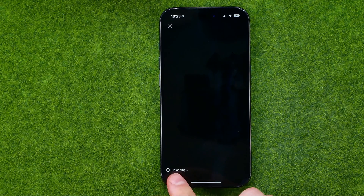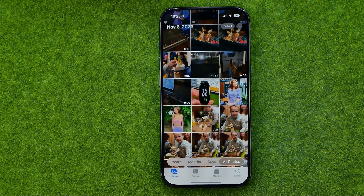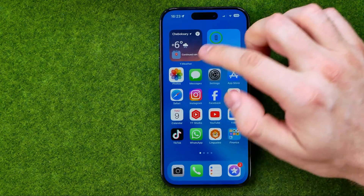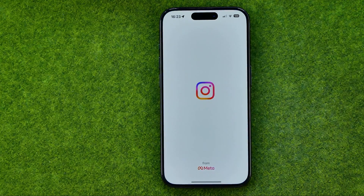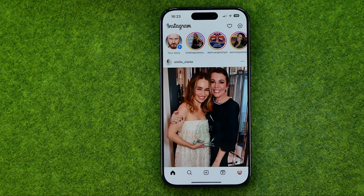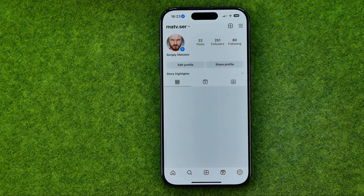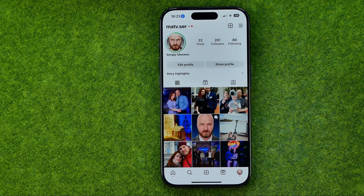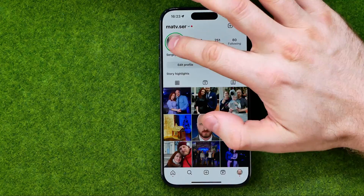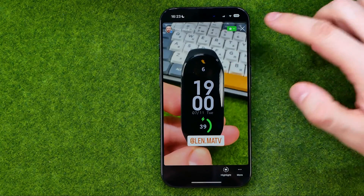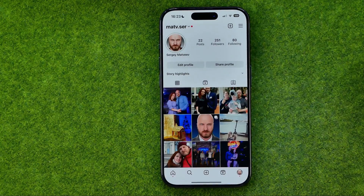That will upload the image to Instagram, and then if we go to the Instagram app we can see that this story has already been shared.